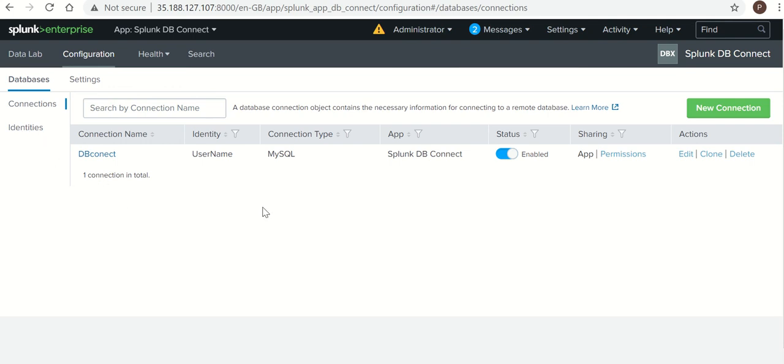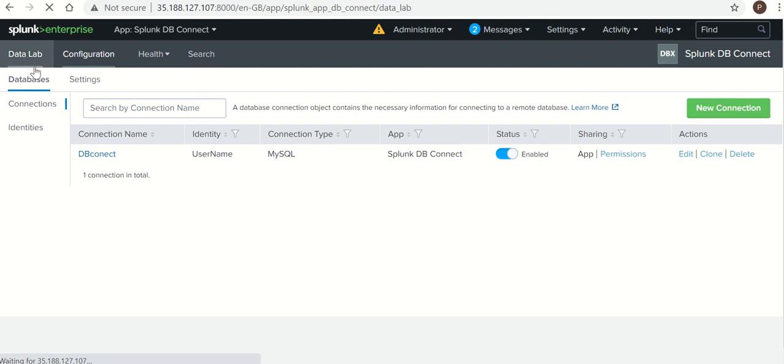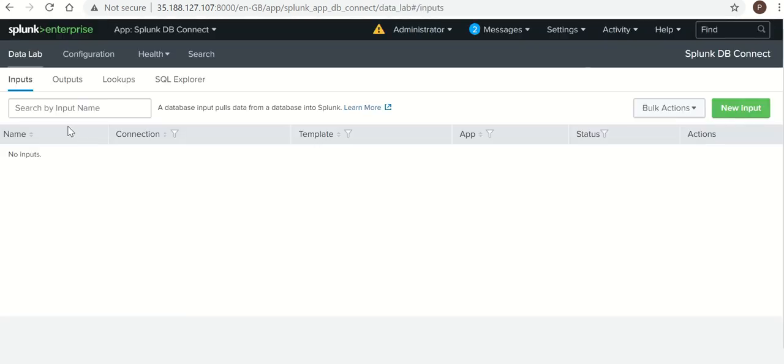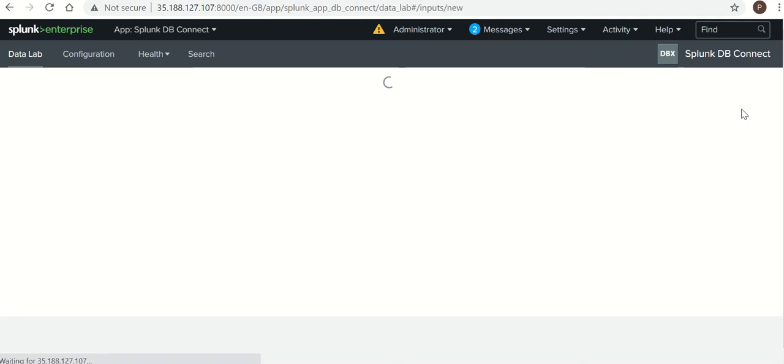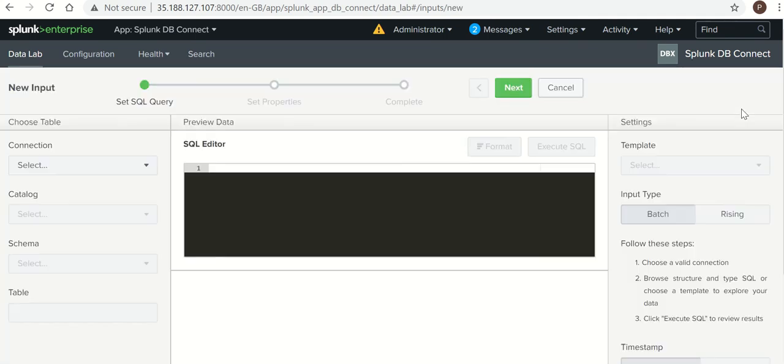Now we are going to create input. We are going to fetch data from DB. For that, I need to go to Lab Input, New Input.